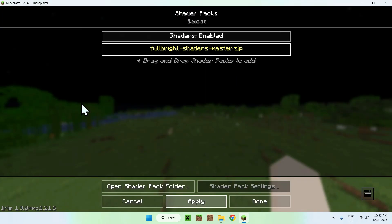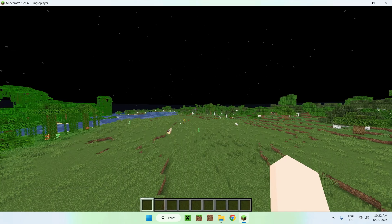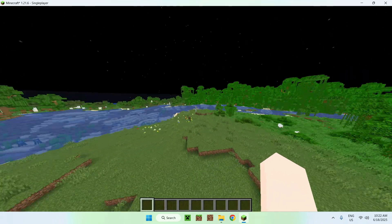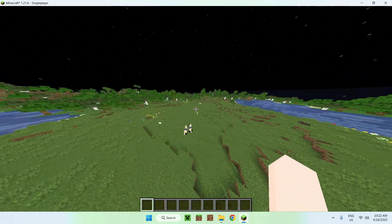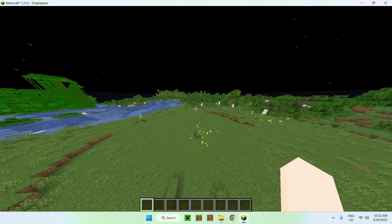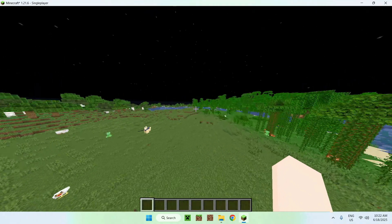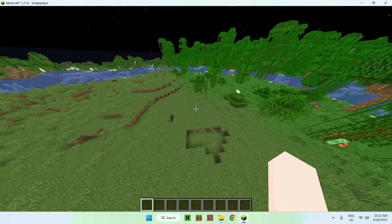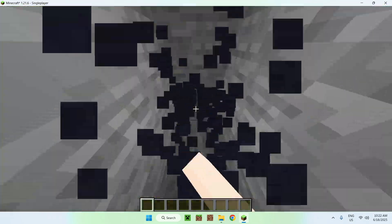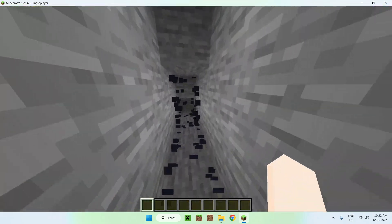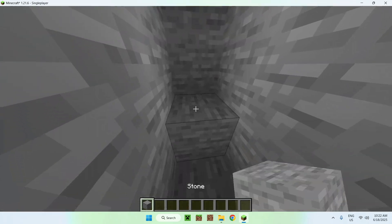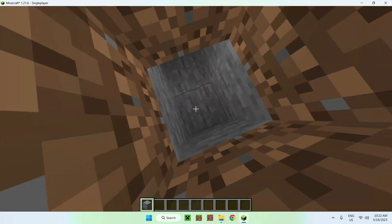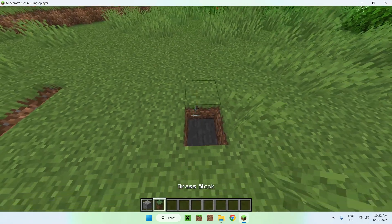And boom, there you go. Just escape everything, and now you have Fulbright for Minecraft Java. As you can see, everything is way more easier to see. You can see Underground as well, like so. If there's some ores, you can go ahead and see there. Yeah, this is how Fulbright works.